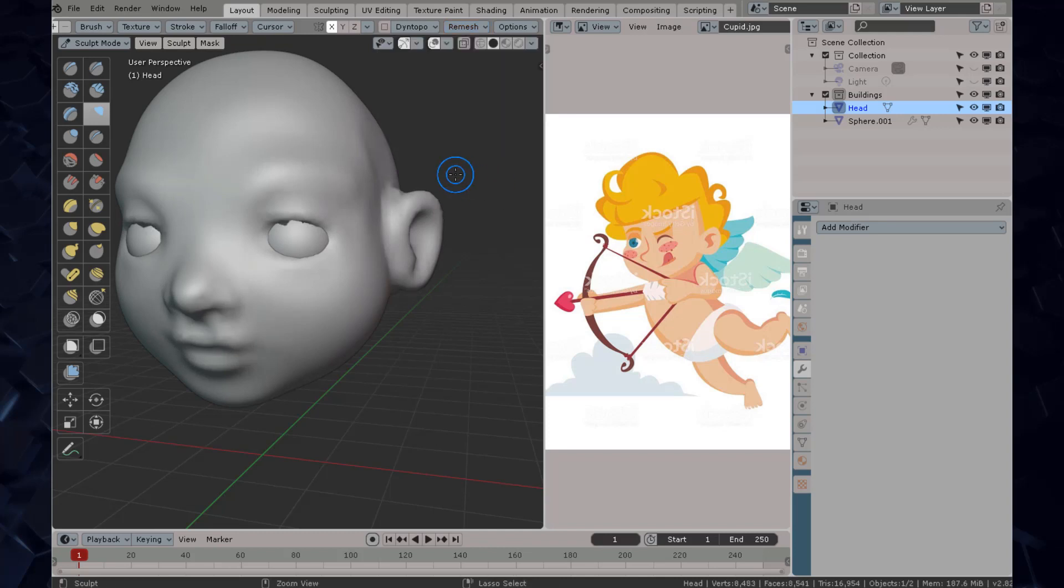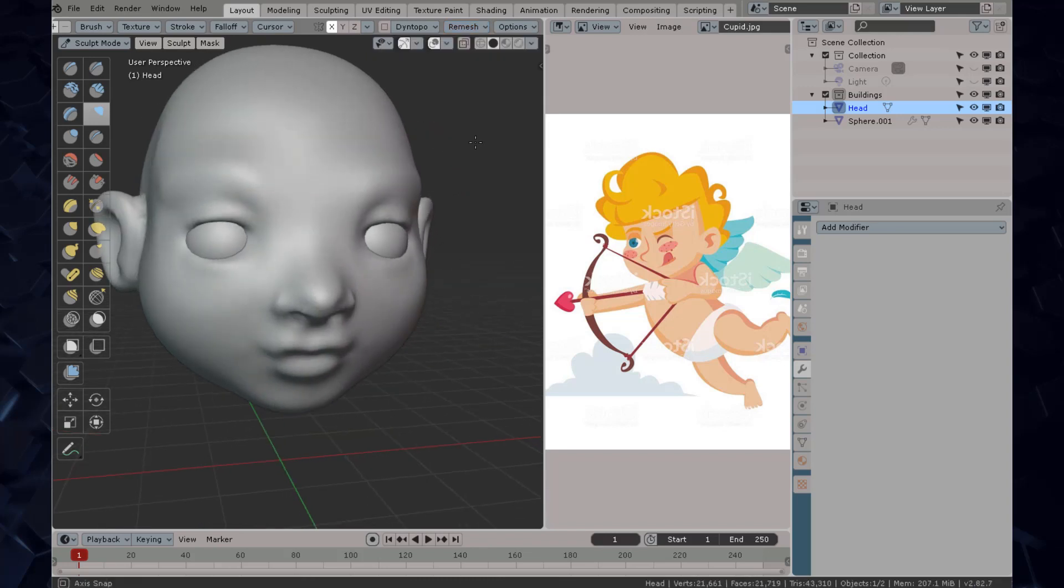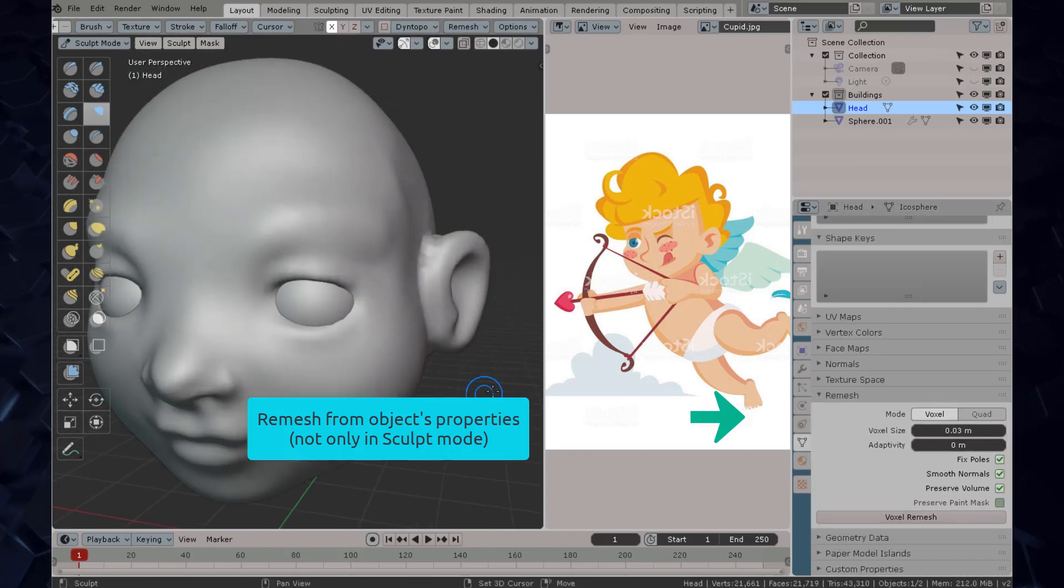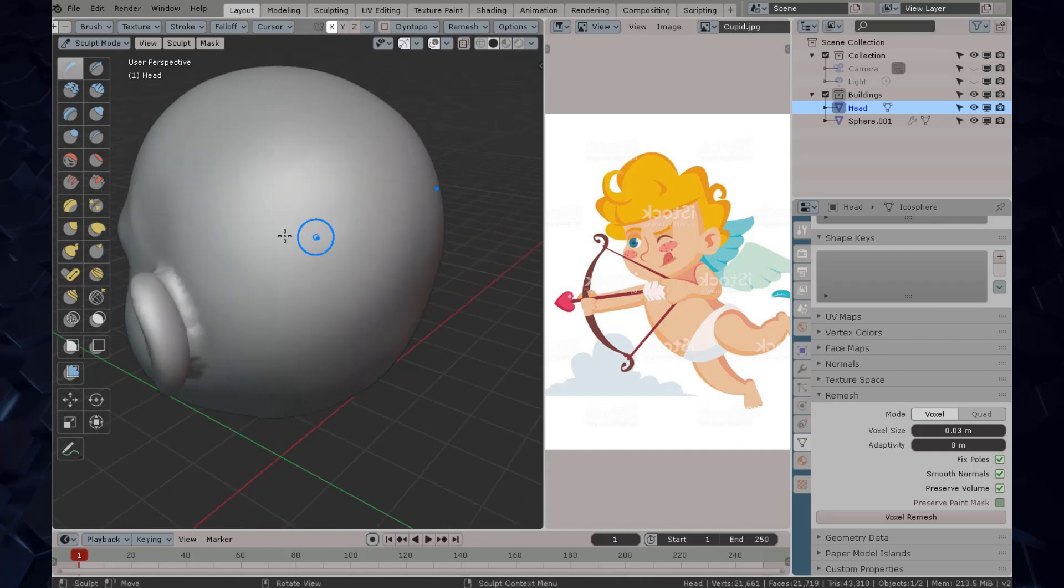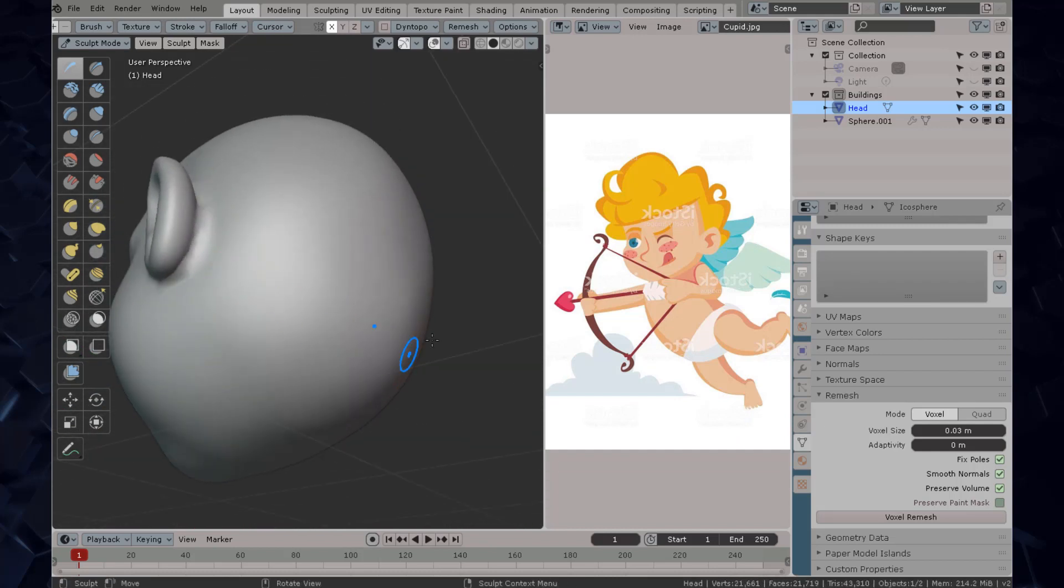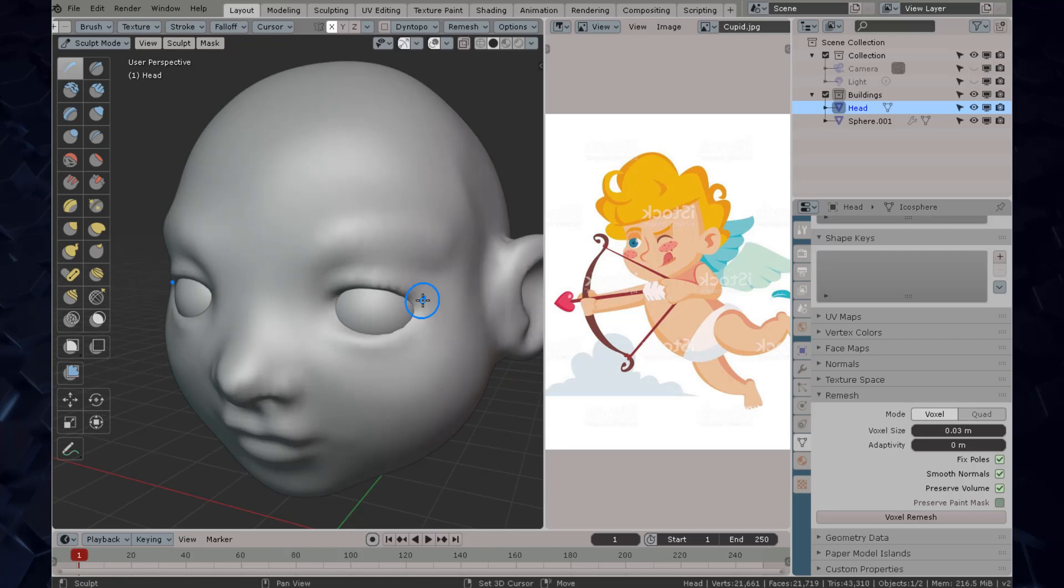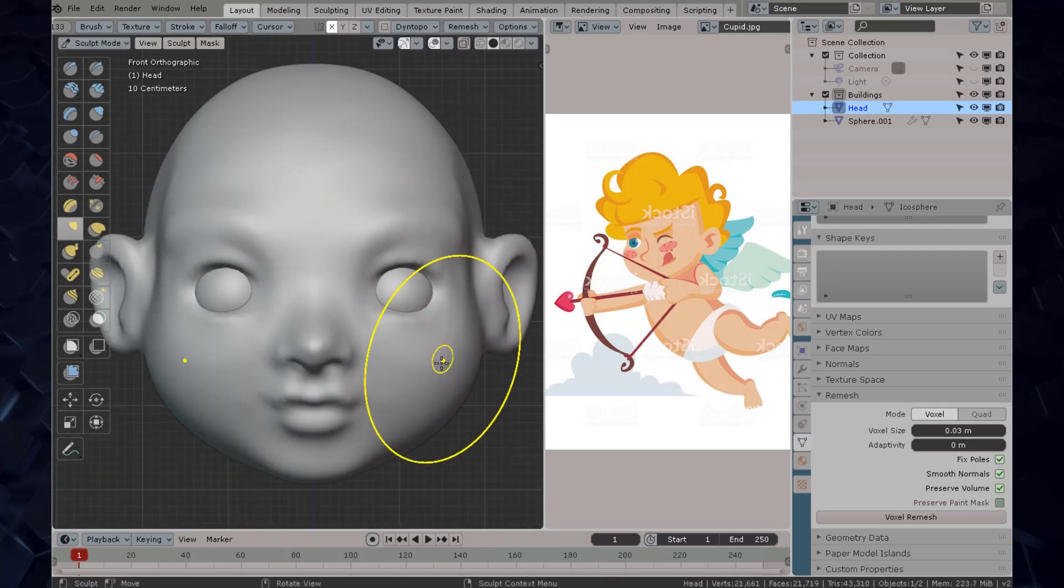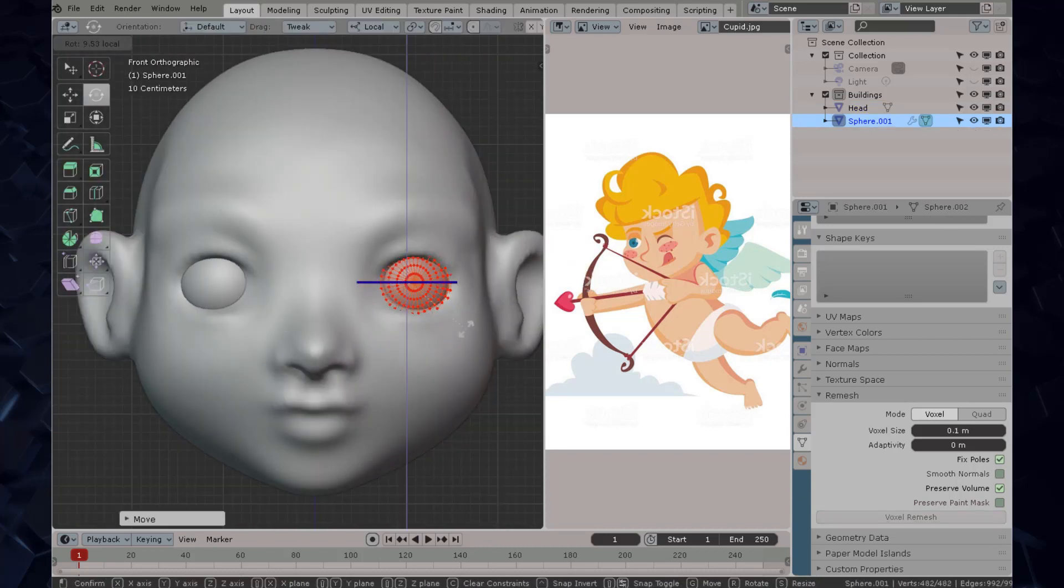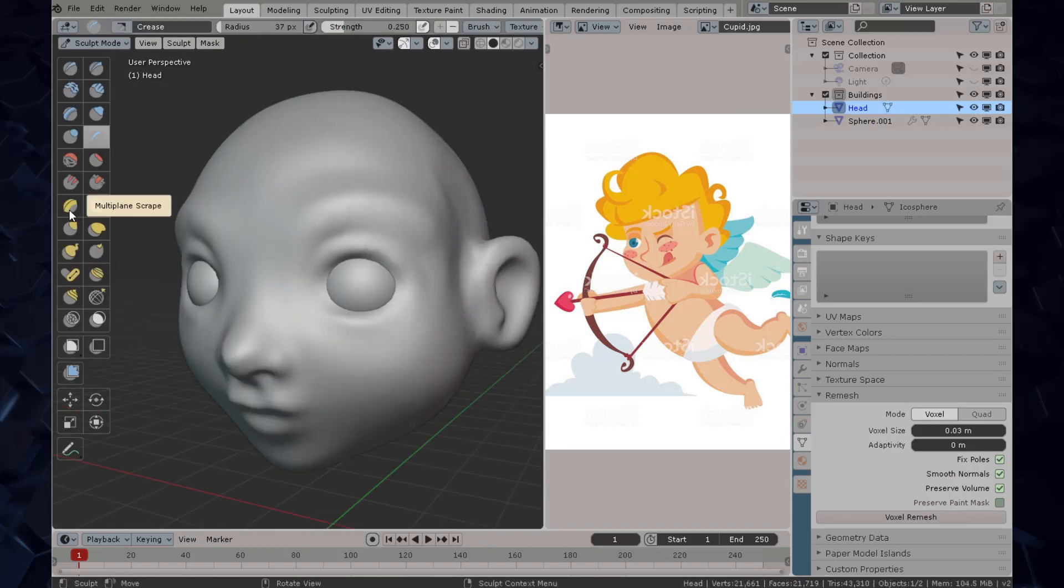You can also try different voxel sizes to see what fits your needs but in my case I'm going to type 0.03. This remeshing operation not only can be done while you're in sculpt mode, you can also do it by the object's properties here on the remesh tab. You can read all the descriptions of the video and pause so you can know what I'm doing because I know the video is going kind of fast, but you can play it back at 1.5 or 0.75 speed.